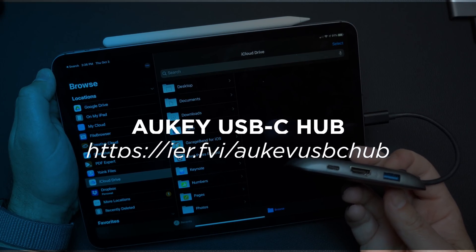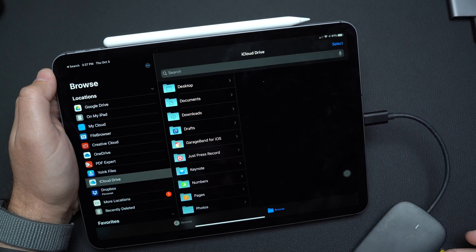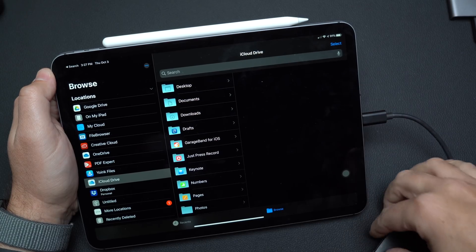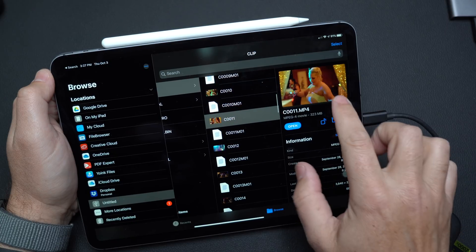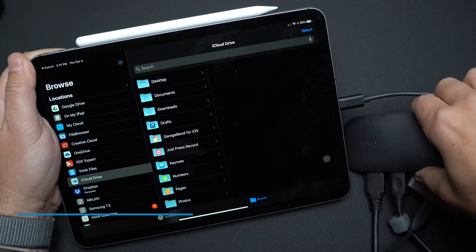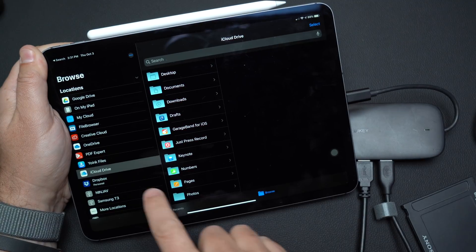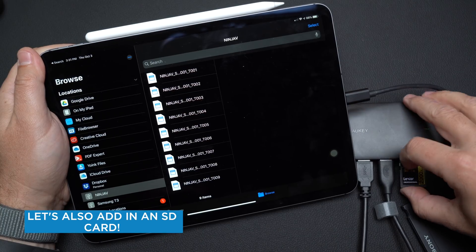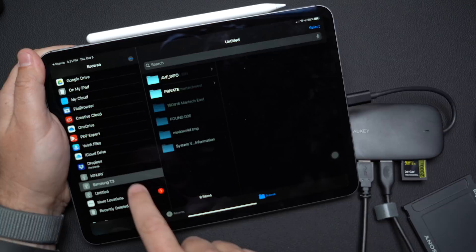This hub has USB Type-A connectors, an SD card slot, a micro SD card slot, another USB Type-C, and HDMI — so it has a lot going on. Even though you could use this prior to iPad OS 13, it has more functionality now. Before, even with a hub like this, you couldn't plug hard drives or really any media device into it — other than an SD card to copy content from your camera over to your iPad. Now with iPad OS 13, you plug the USB Type-C connector into your iPad and can use all your USB Type-A devices.